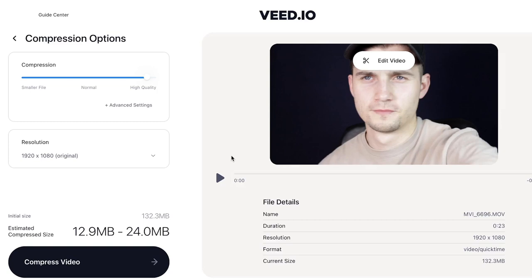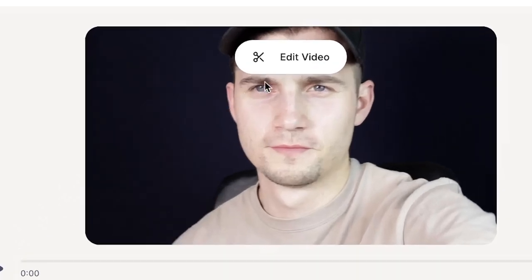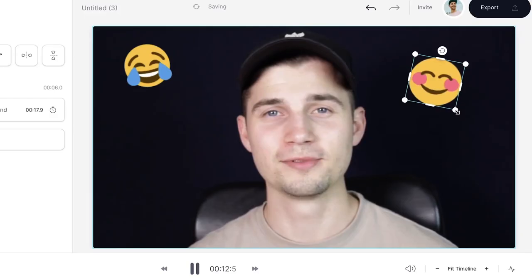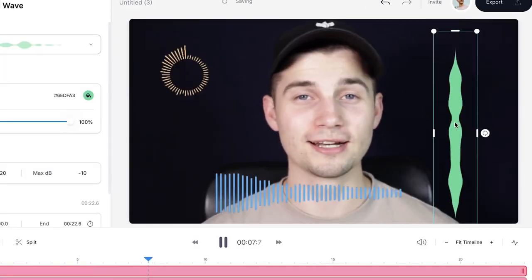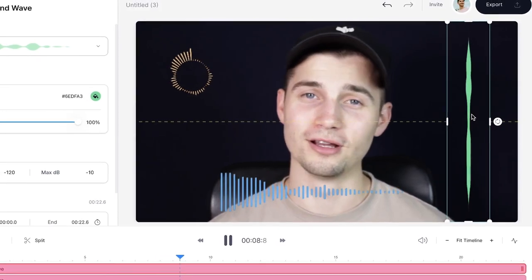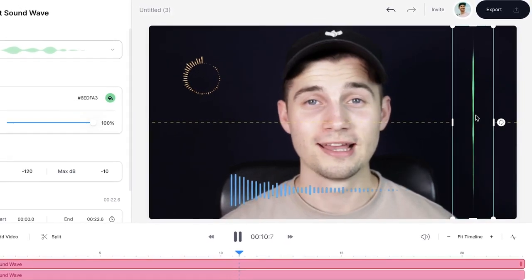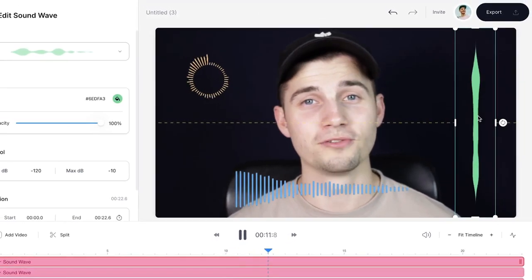For the creatives among us, feel free to head over to 'Edit Video' to add subtitles, text, emojis, audio visualizers, music, and much more. Just so you know, this is possible.